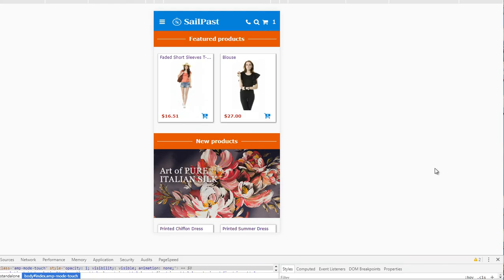After you are done with all the configurations, make sure that you disable demo mode so AMP is going to be live and indexed by Google.